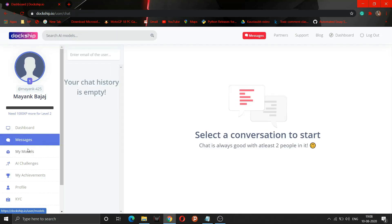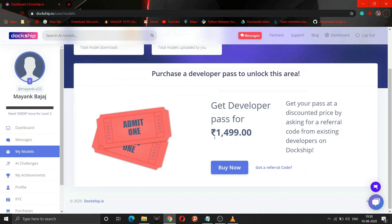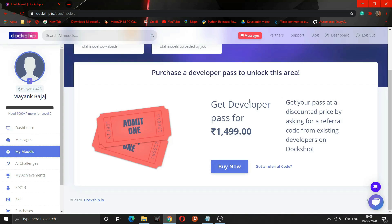From there we can purchase a Developer Pass. As you can see, the Developer Pass is for 1499 rupees. What does this Developer Pass offer? It is valid for lifetime — once you buy it, you can upload your model and sell it at any desired price for lifetime.